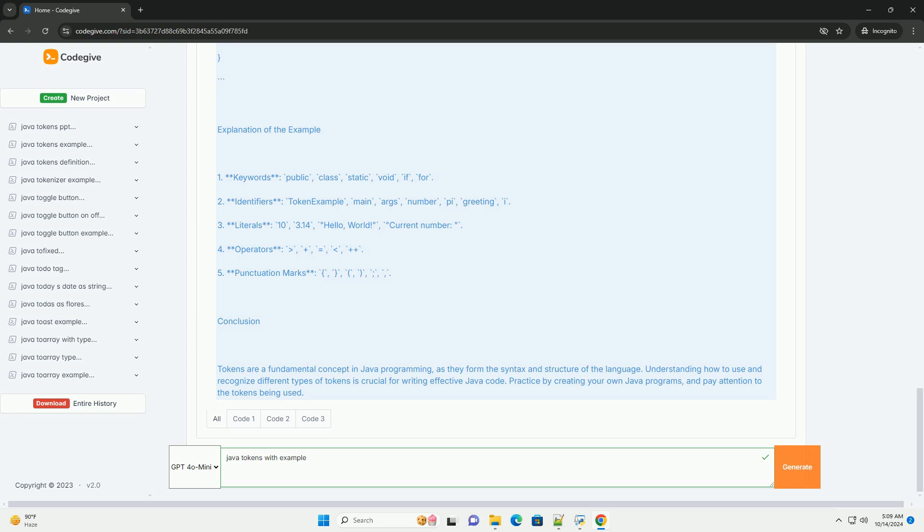Conclusion. Tokens are a fundamental concept in Java programming, as they form the syntax and structure of the language. Understanding how to use and recognize different types of tokens is crucial for writing effective Java code. Practice by creating your own Java programs, and pay attention to the tokens being used.